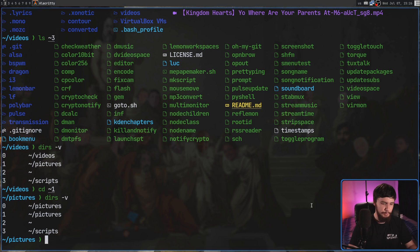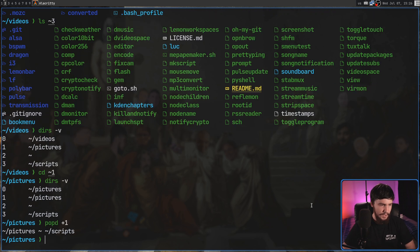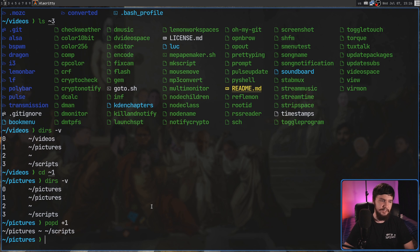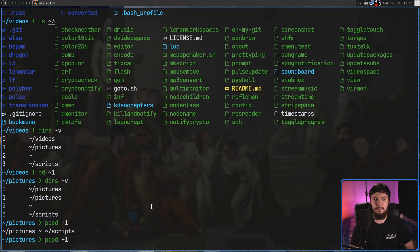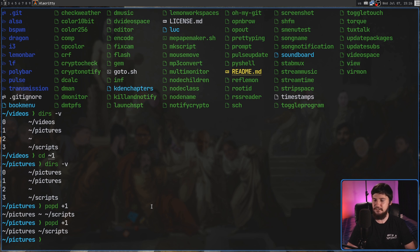Say, for example, we wanted to go and do a popd on plus 1 to get rid of that extra pictures. And now we can see it's actually missing from the stack. Now, one interesting thing about doing it like this is it's not actually going to go and take you into that directory. It's just a way to remove certain elements from the stack.